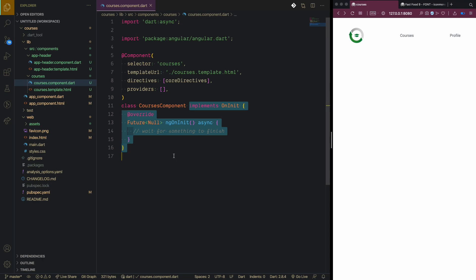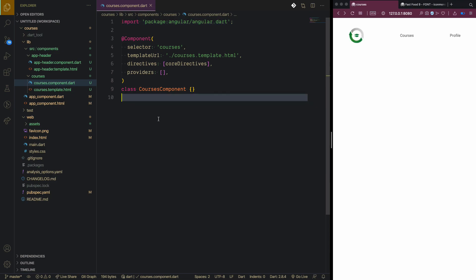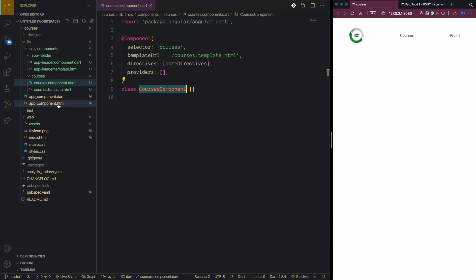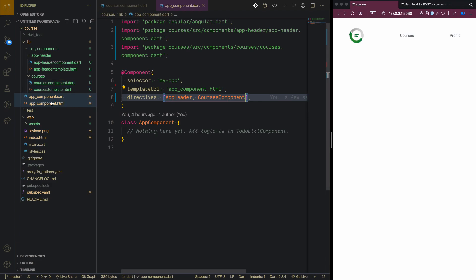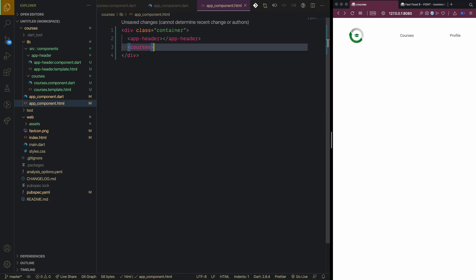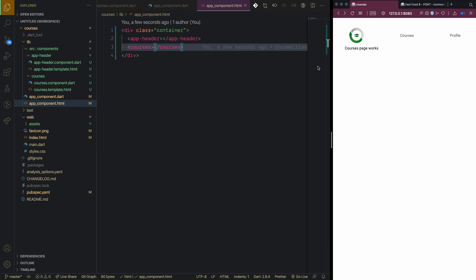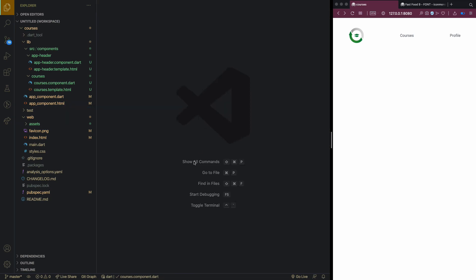We don't need OnInit for now. We register CoursesComponent inside the app component's directives and use the courses tag in app.component.html. We can confirm the 'courses page works' message shows, but now we need to handle this via the router.